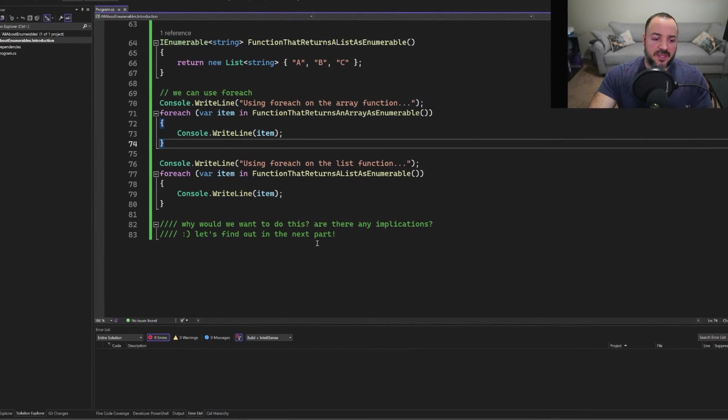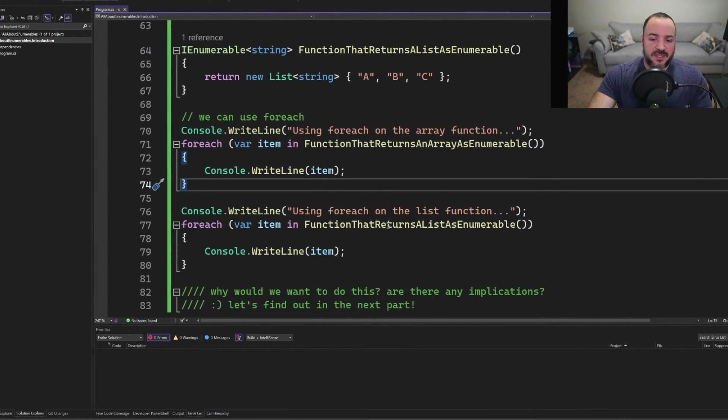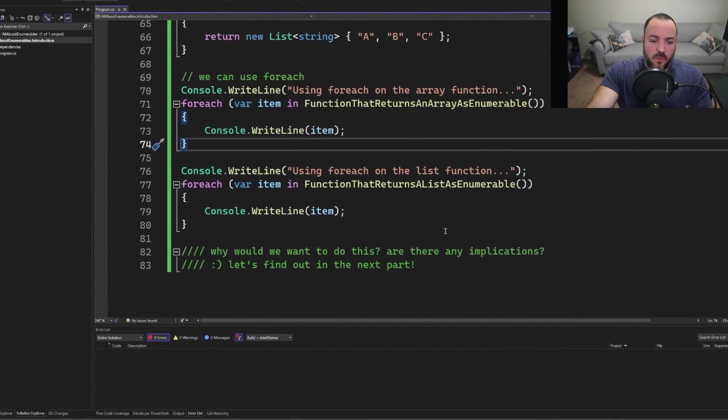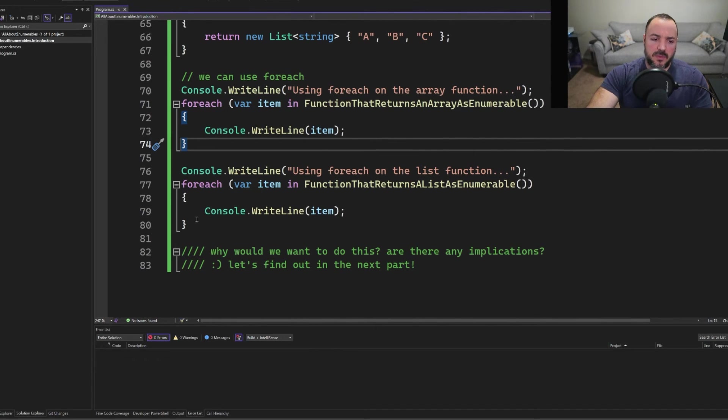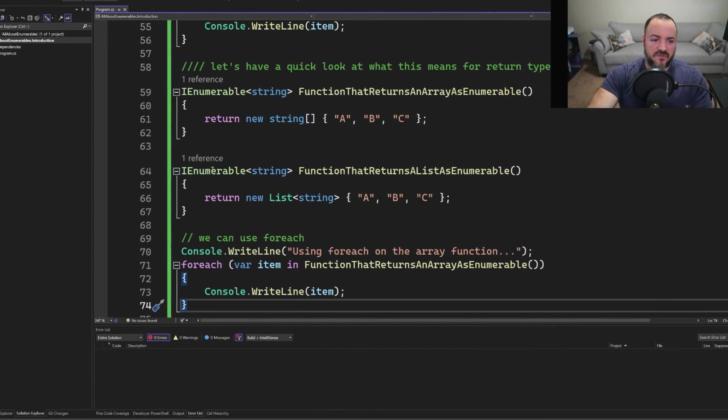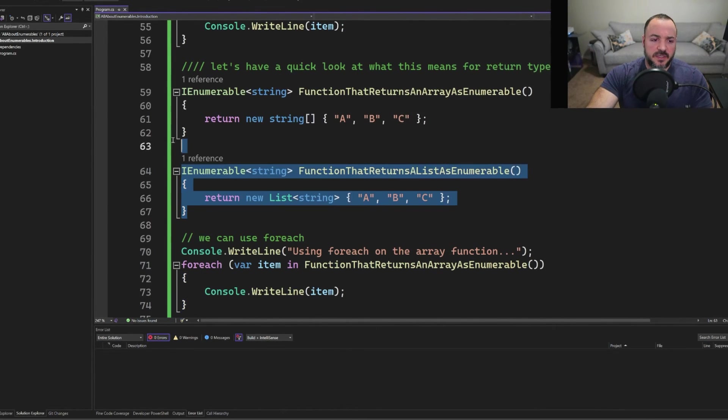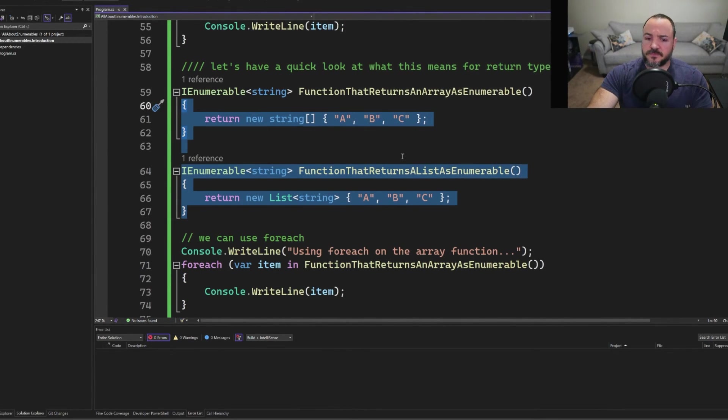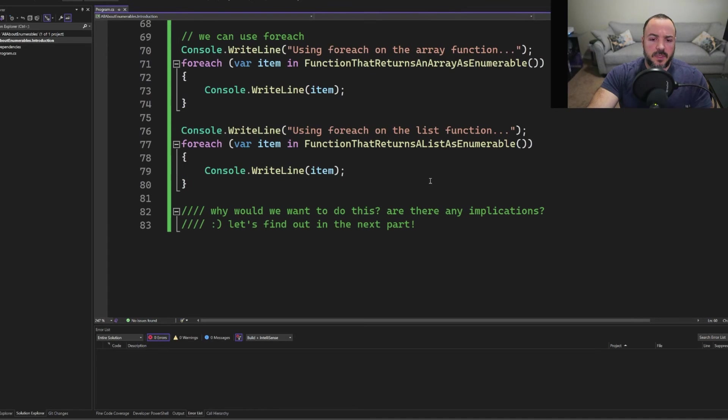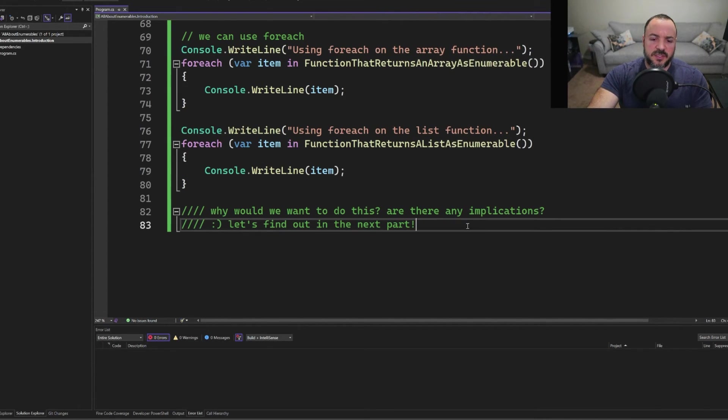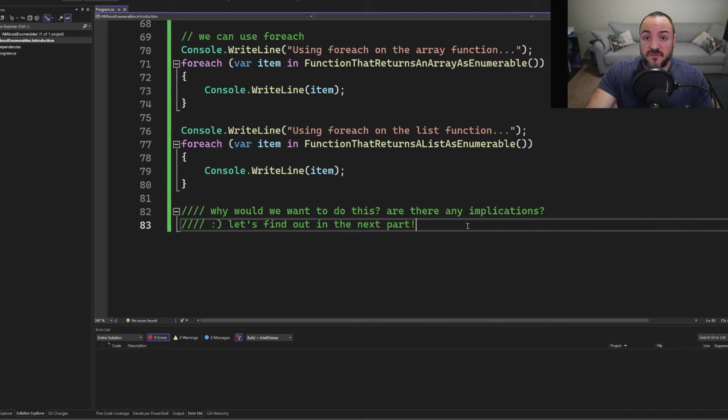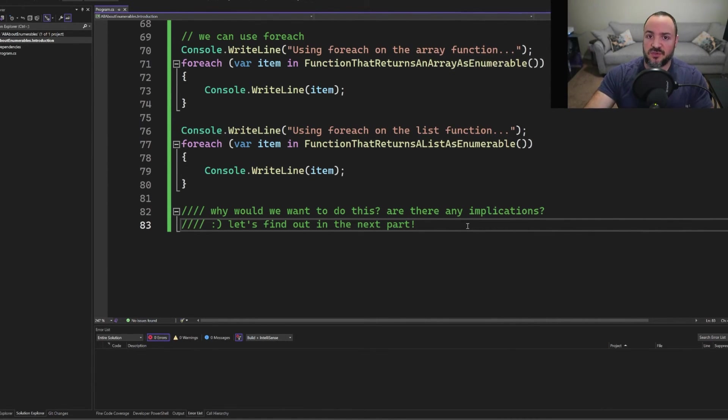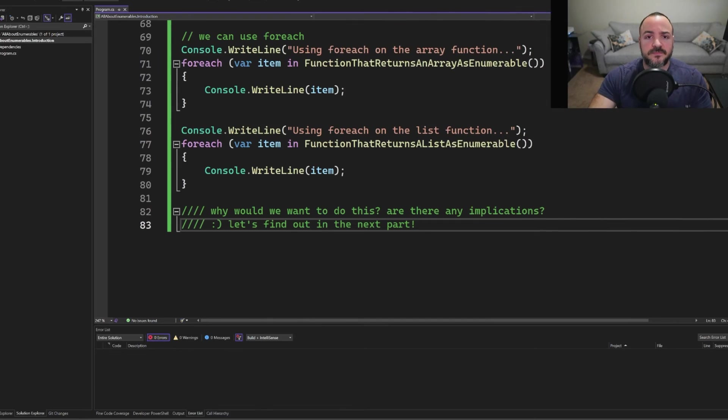So we'll go ahead and stop that. Now I left a little comment at the end, why would we want to do this? Like, why would we want to write functions that look like this? Are there any implications of doing this? So we'll have another video to follow up on this. And then I'll link it as well so that you can go right to it.